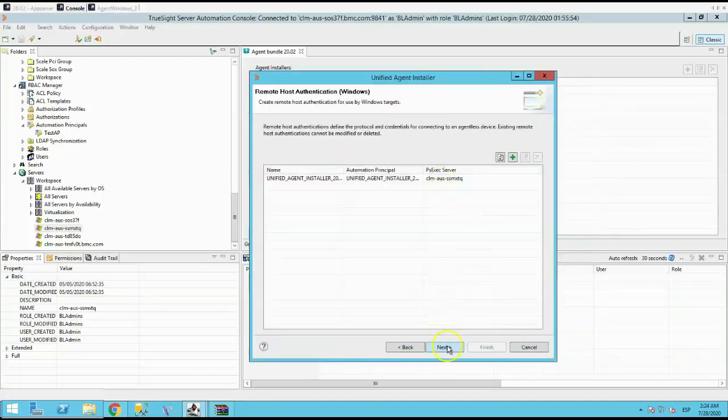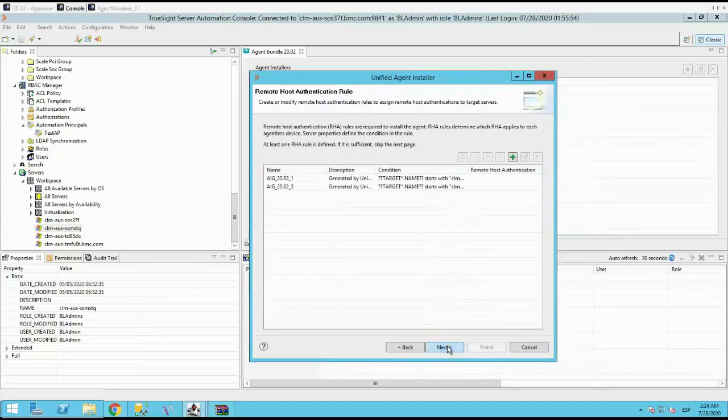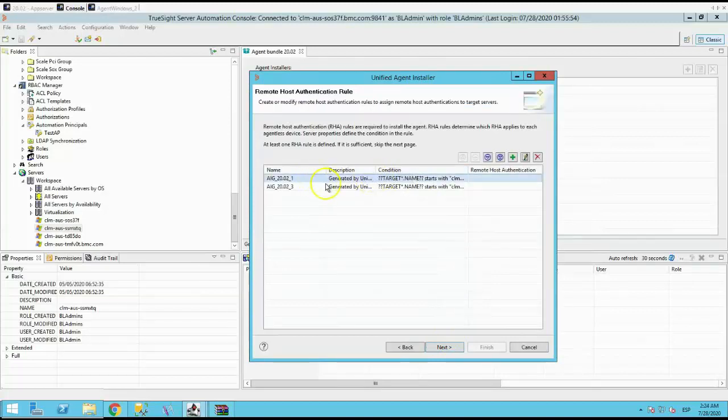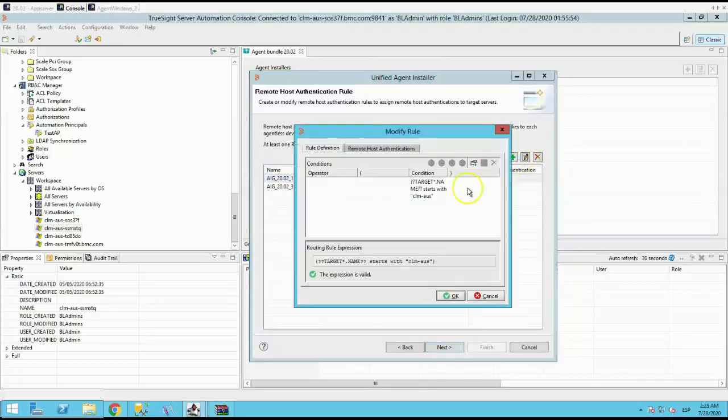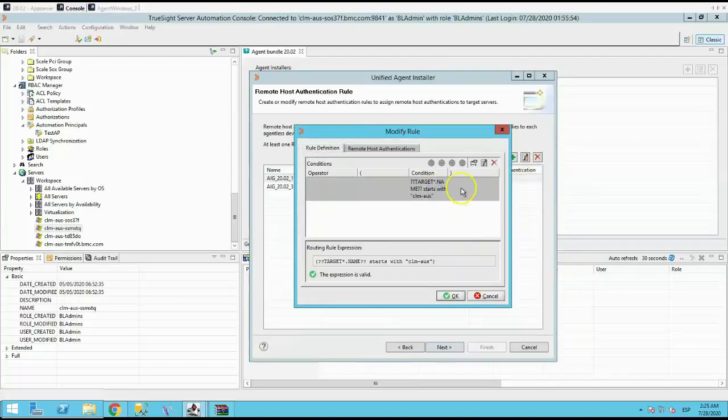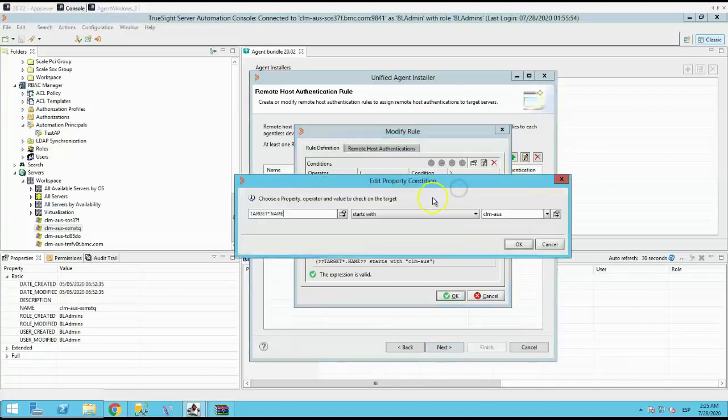The following screen is for the remote host authentication rule. This is to identify if the target is Windows, Red Hat or the required platform. As the agent is not installed yet, server automation does not know the version of the OS for the target. So you need to create a rule so it can decide if the target is Windows, Linux or any other.